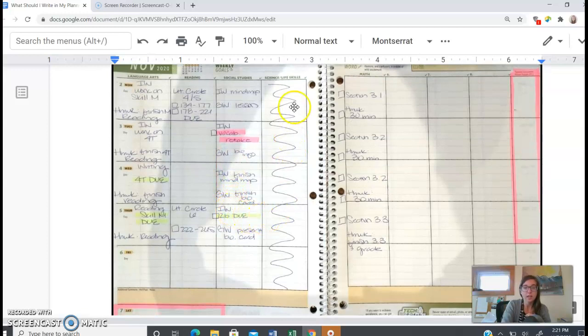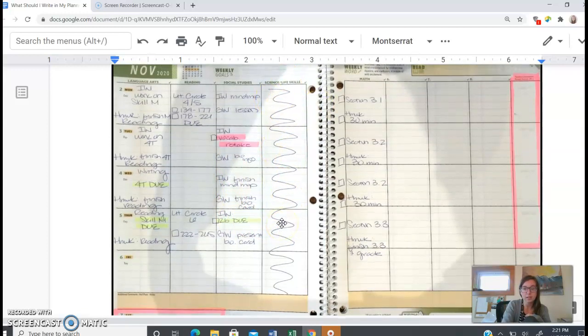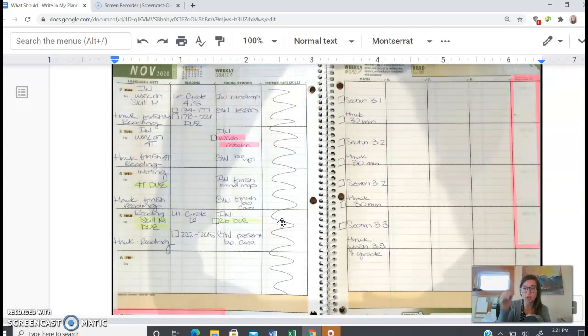And then notice that science is kind of squiggled out because in this trimester, this half of the trimester, I didn't have science, but then it'll flip flop with humanities.